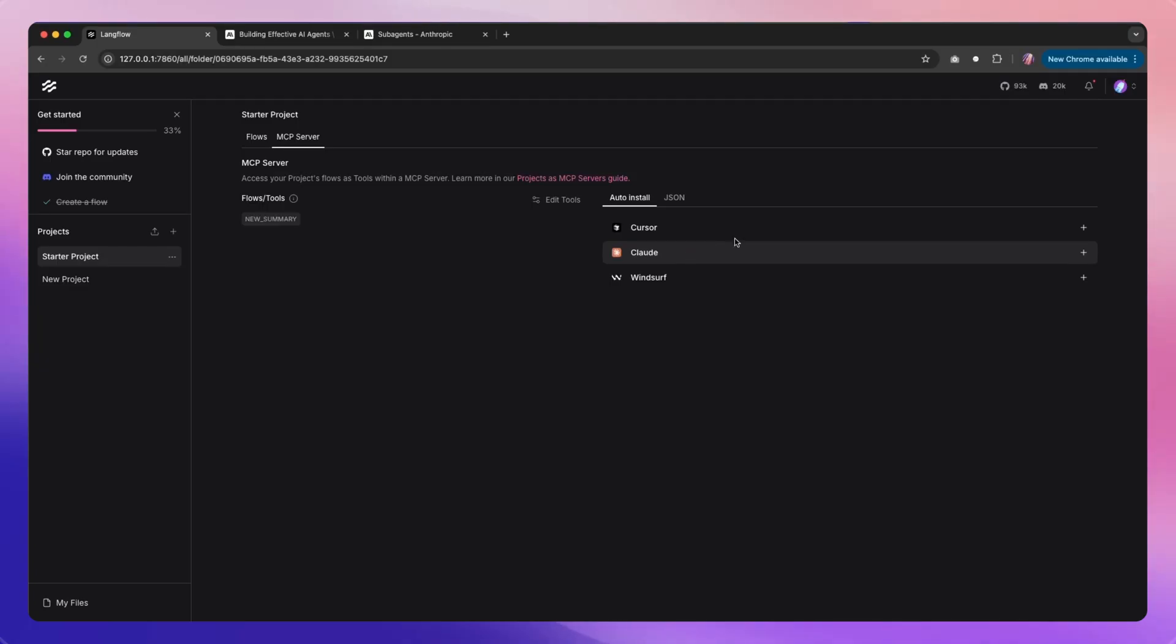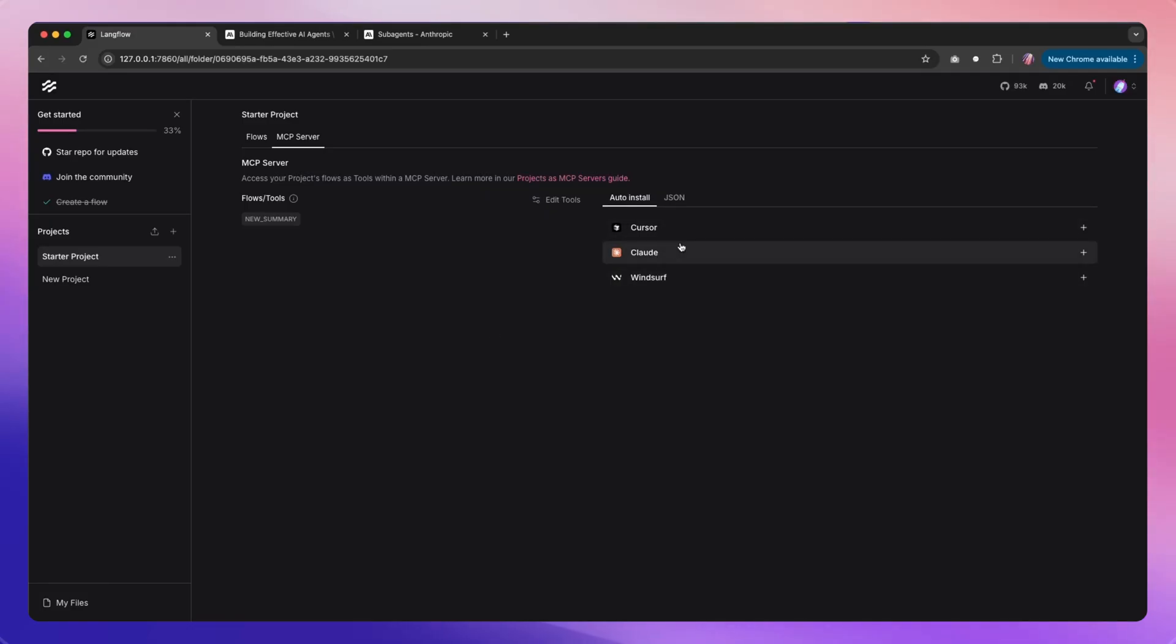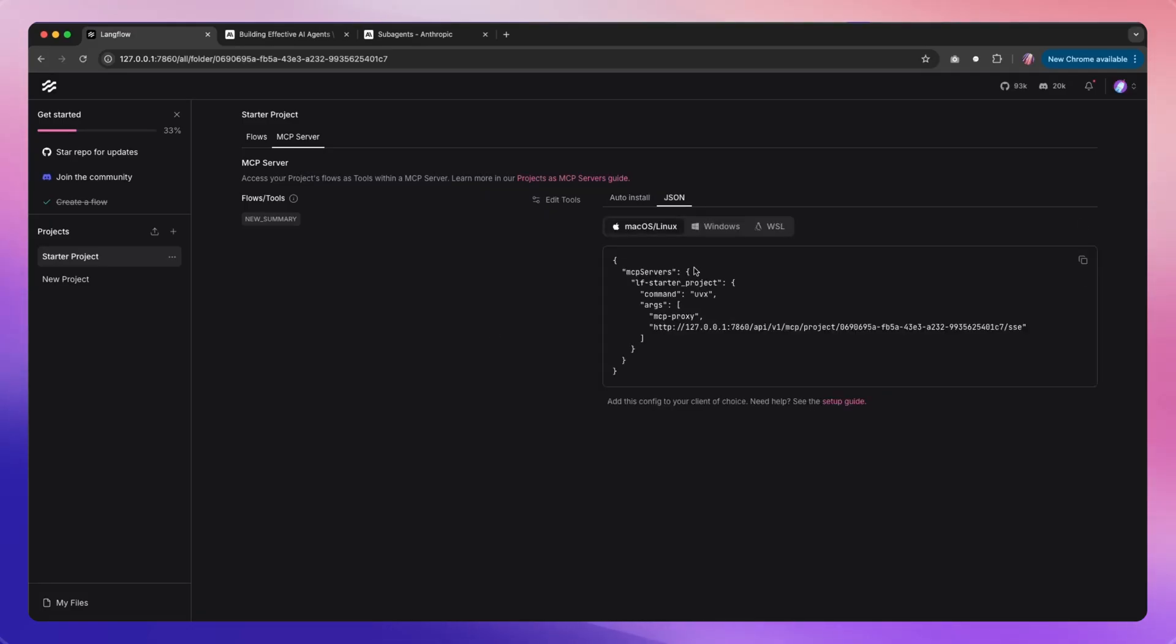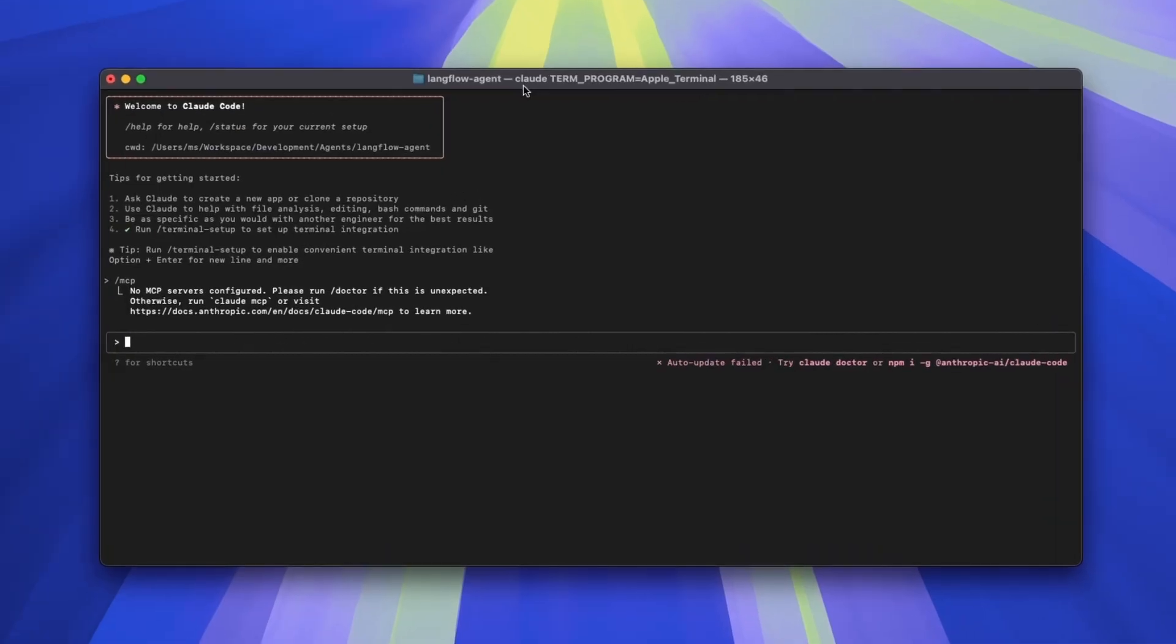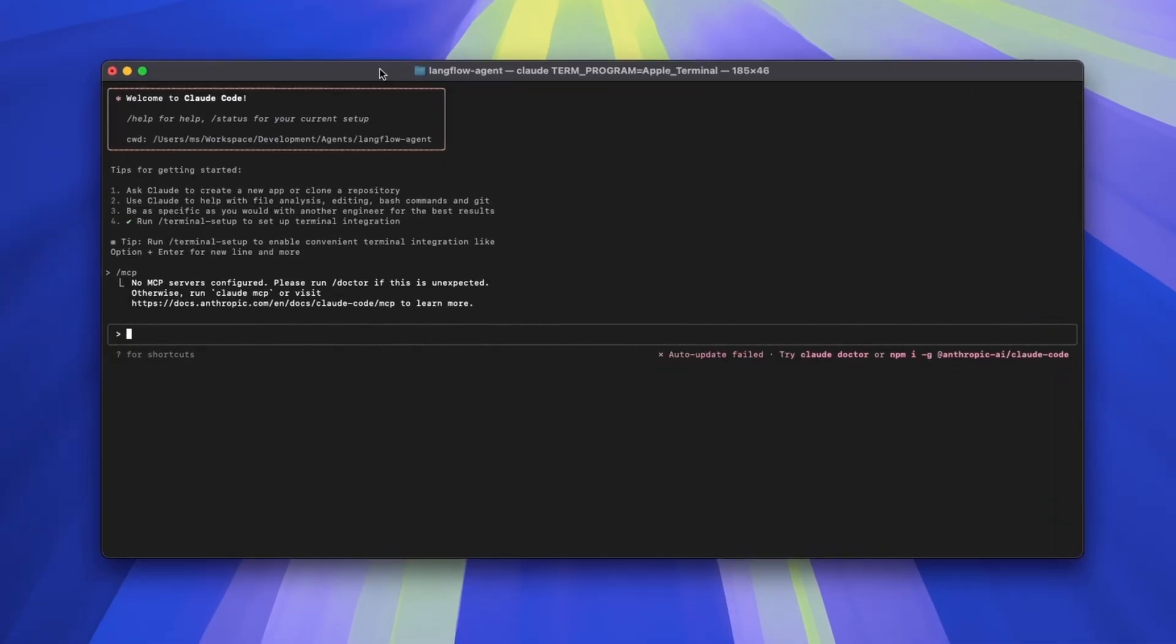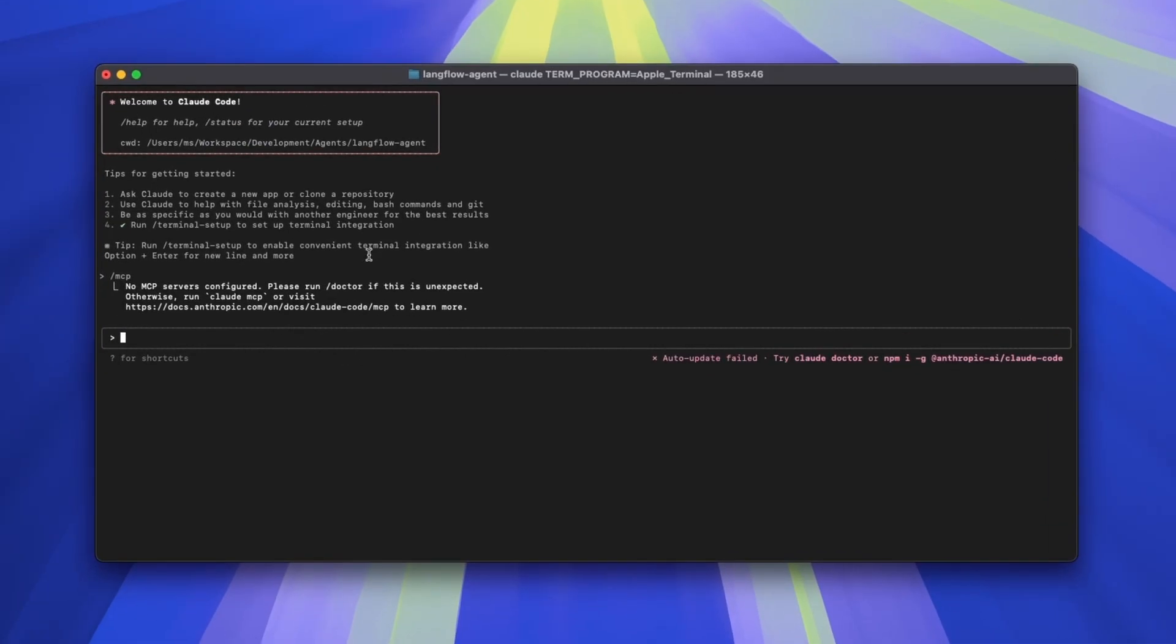This is one way of installing for Claude Desktop, and then you can ask the Claude Code to pull all the MCP servers from Claude Desktop. That's one possibility. The second possibility is to take the JSON, and that's exactly what I'm going to do. I'm going to copy this JSON, and now I opened a project.